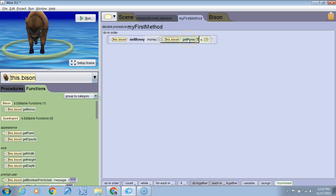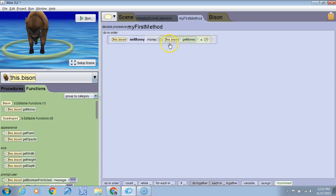So that's why we have a getter method to get the value, the math function to subtract one from the current value, and the setter method to set whatever this value comes out to be to the new value of the money variable.